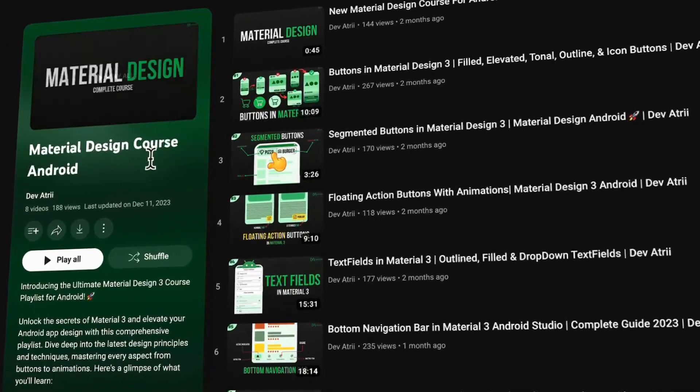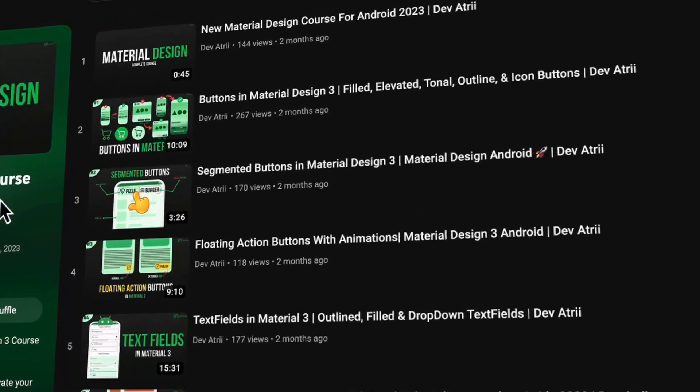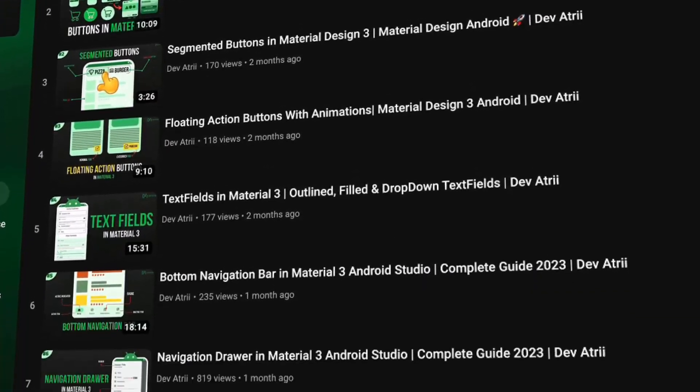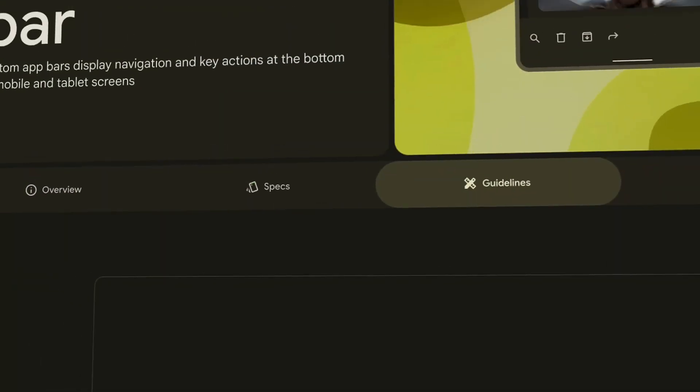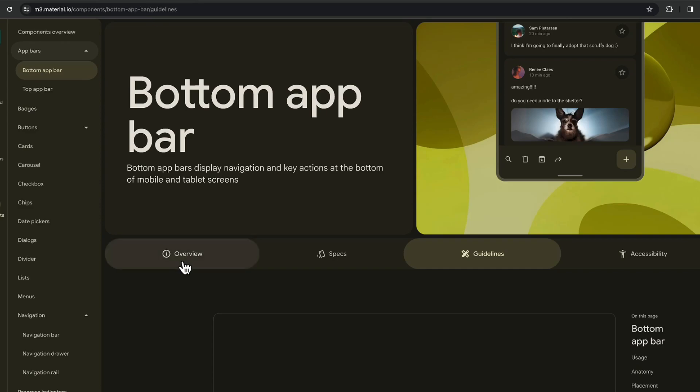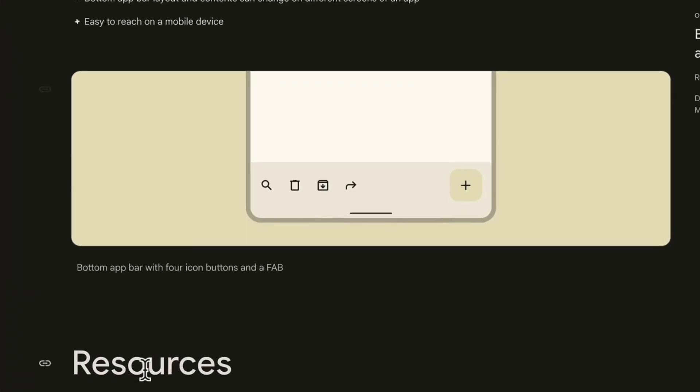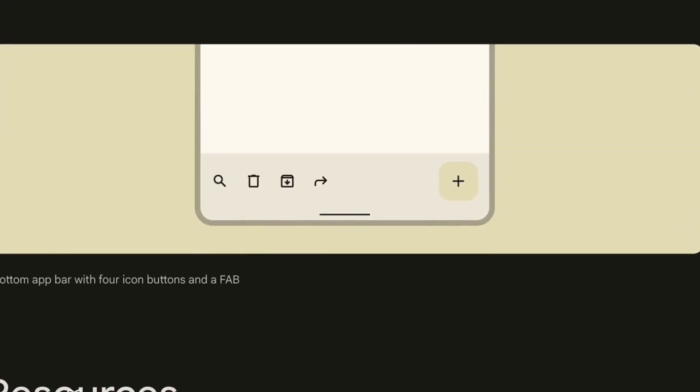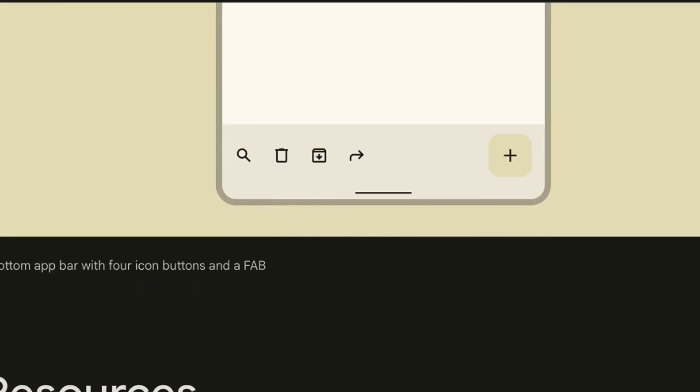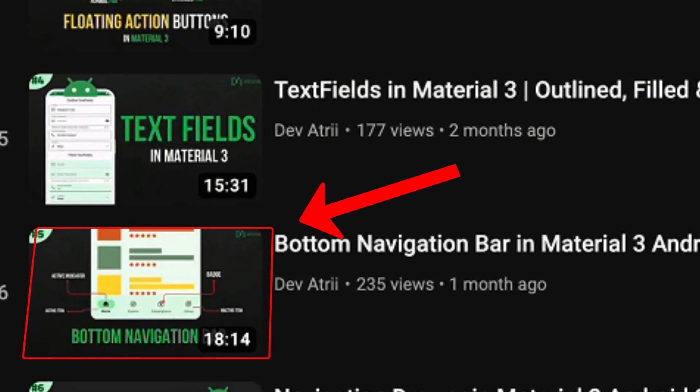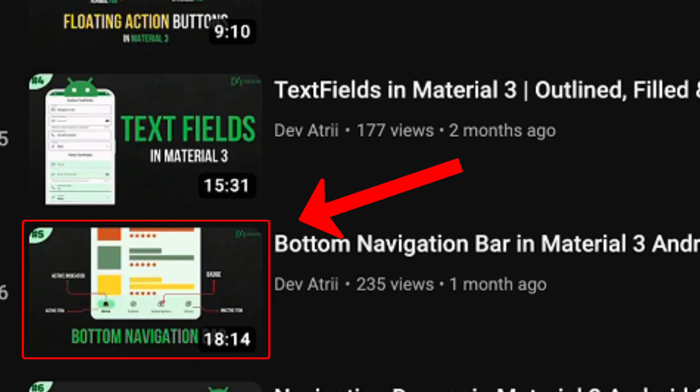Assalamualaikum everyone, welcome back to another video of material design course. In this video we will learn how to implement our application bottom app bar. You might say that we had to cover bottom bar, no that was bottom navigation bar.